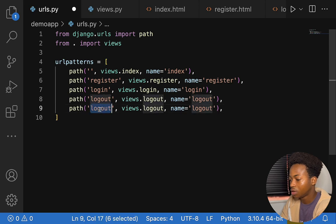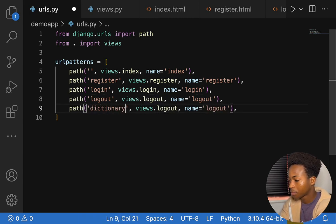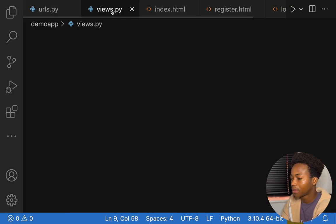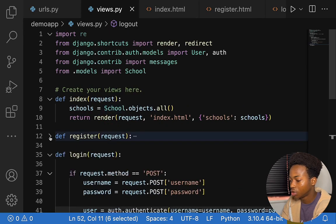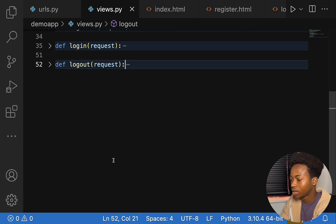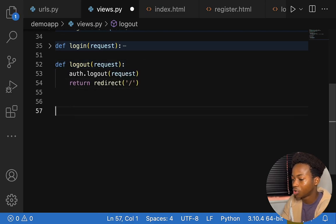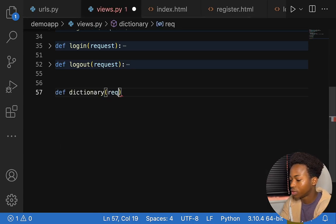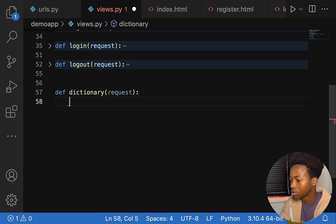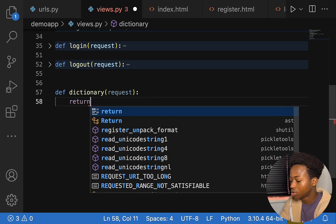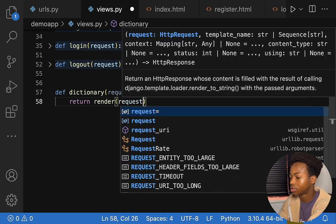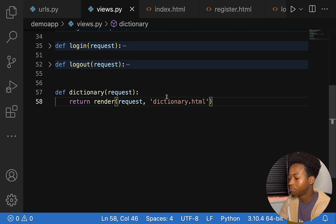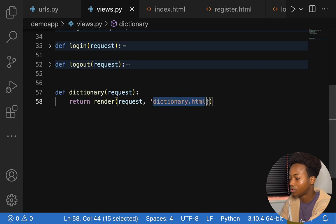Let's copy an existing URL entry and update it to say dictionary, with views dot dictionary and name equals dictionary. We'll save that. Then in views.py, let's create a new function — def dictionary — taking a request and returning render of request and dictionary dot HTML. Everything should be working, but we don't have any file named dictionary dot HTML yet, so let's create that file.